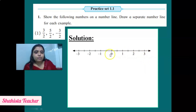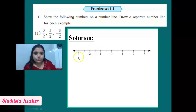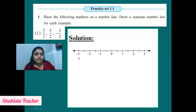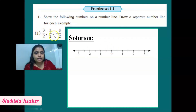We move to the left-hand side for negative integers. From 0, counting 1-2 for minus 1, then 1-2 for minus 2, then 1-2 for minus 3. Now we will place all three rational integers on the number line — two positive rational integers on the right-hand side and one negative rational integer on the left-hand side.